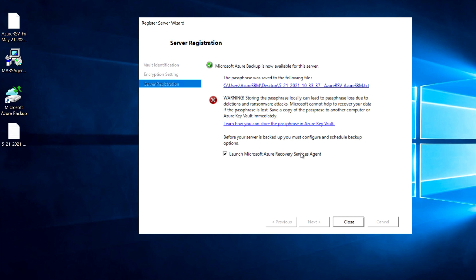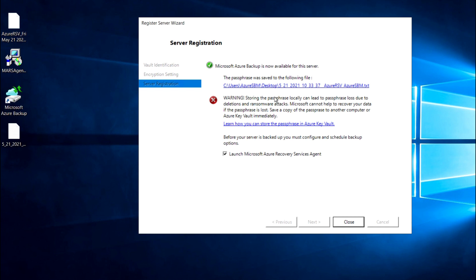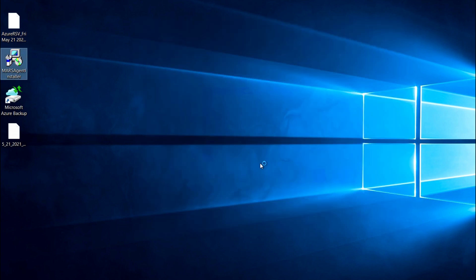As you can see, we got a warning because we placed the vault credential on the same desktop. But as you can see, the MARS agent is registered successfully with the vault credential. Now I'm going to launch the console.